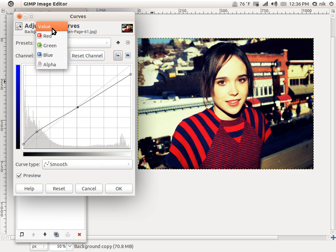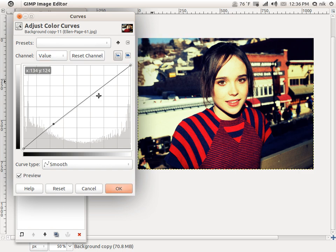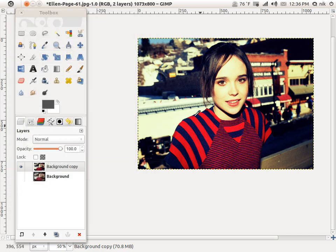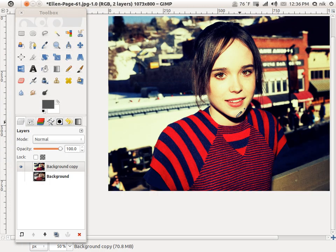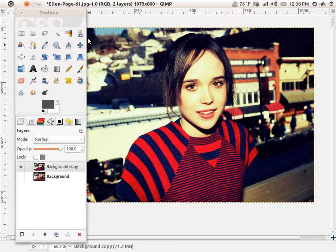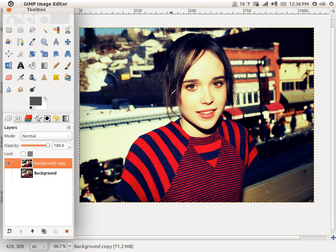Now let's go to Value. This is up to you if you want to do this or not. You can raise it up to brighten it or lower it down to darken it. Maybe brighten it just a hair. Press OK. And that looks pretty good. I'm done — I think that looks great. That's the look I was trying to achieve.